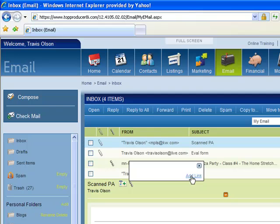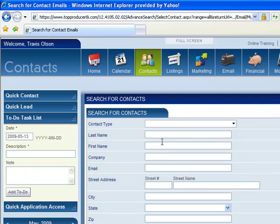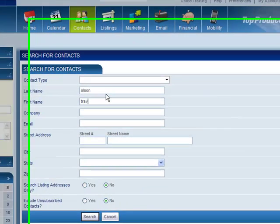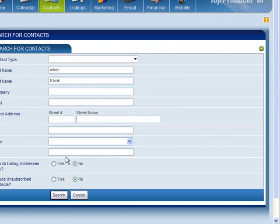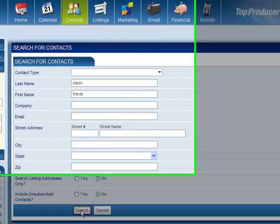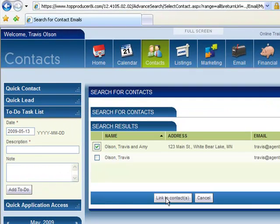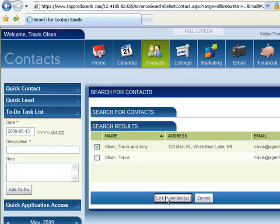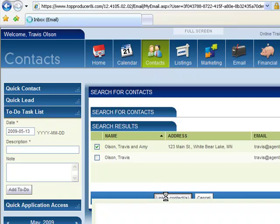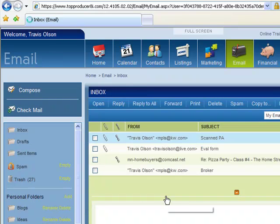I'm going to add a link. It's going to ask me to search for someone, so I'll just put it under me. And now I'm going to link it to that contact. Basically what that means is that link is going to save it in the History for that particular contact.